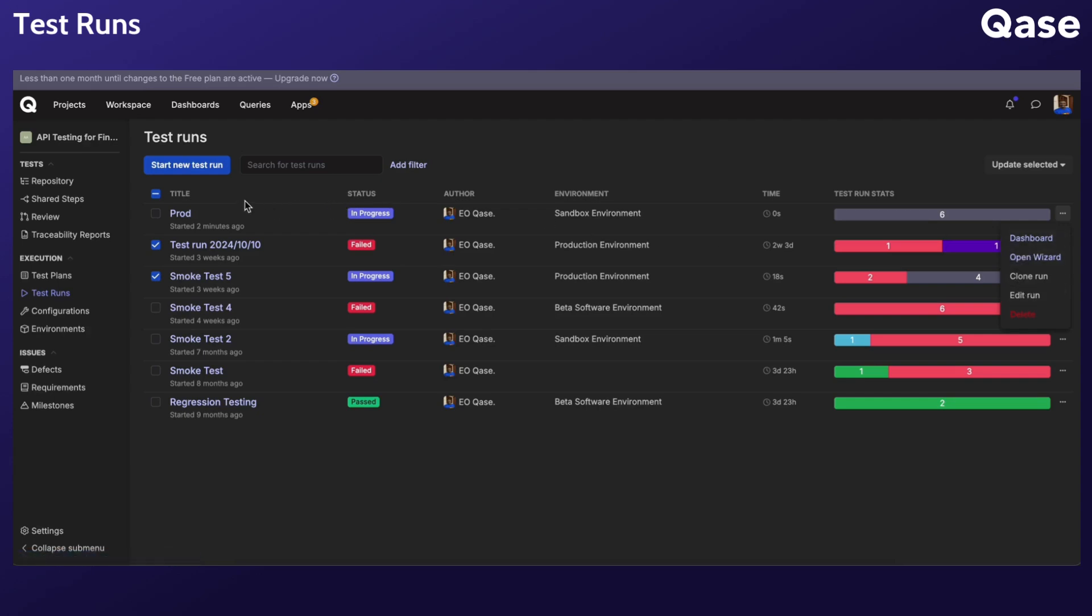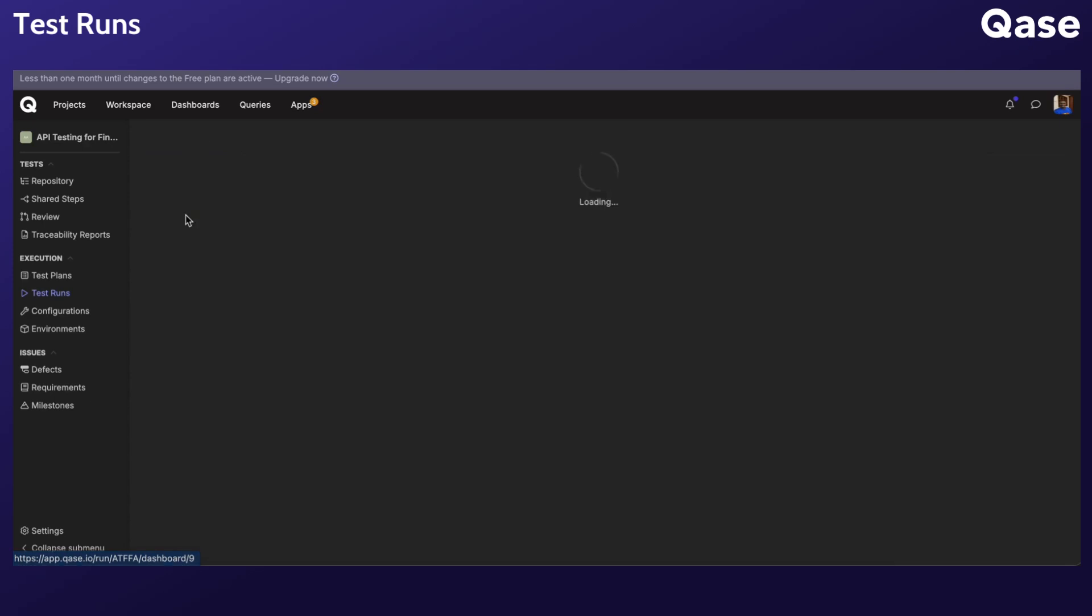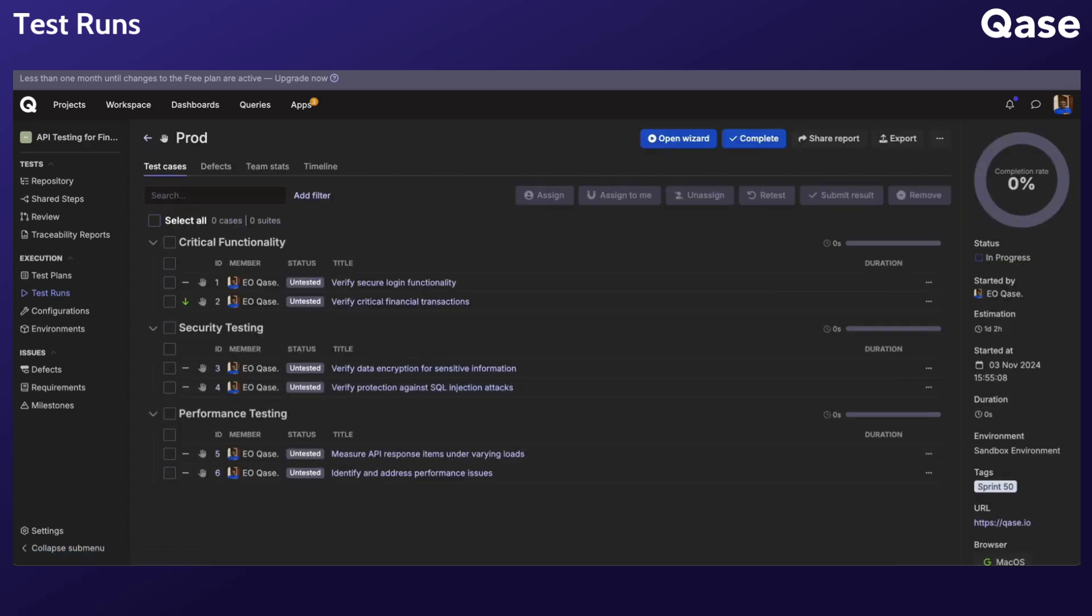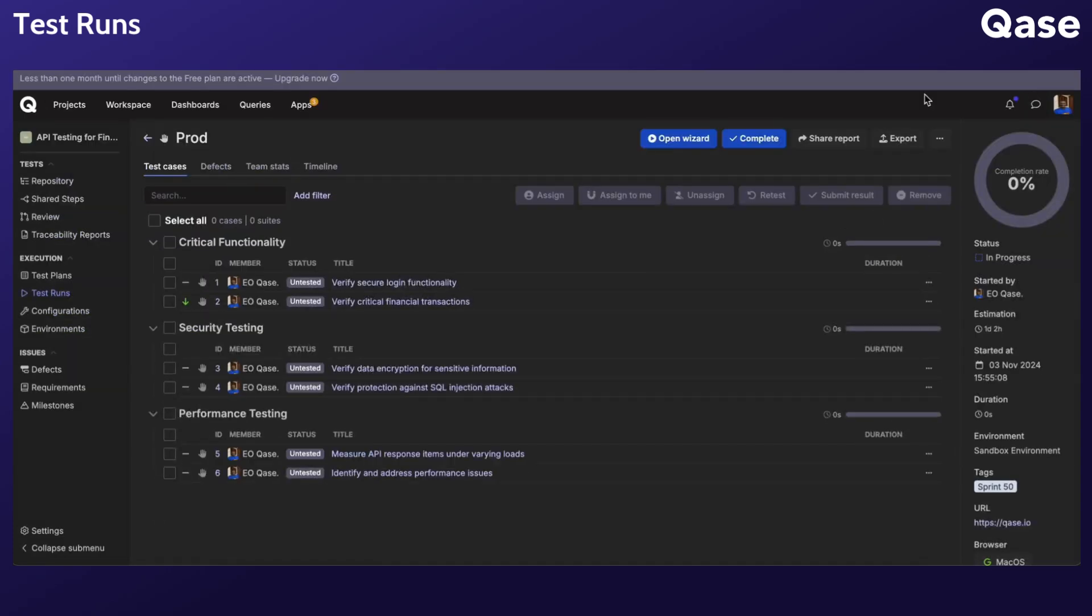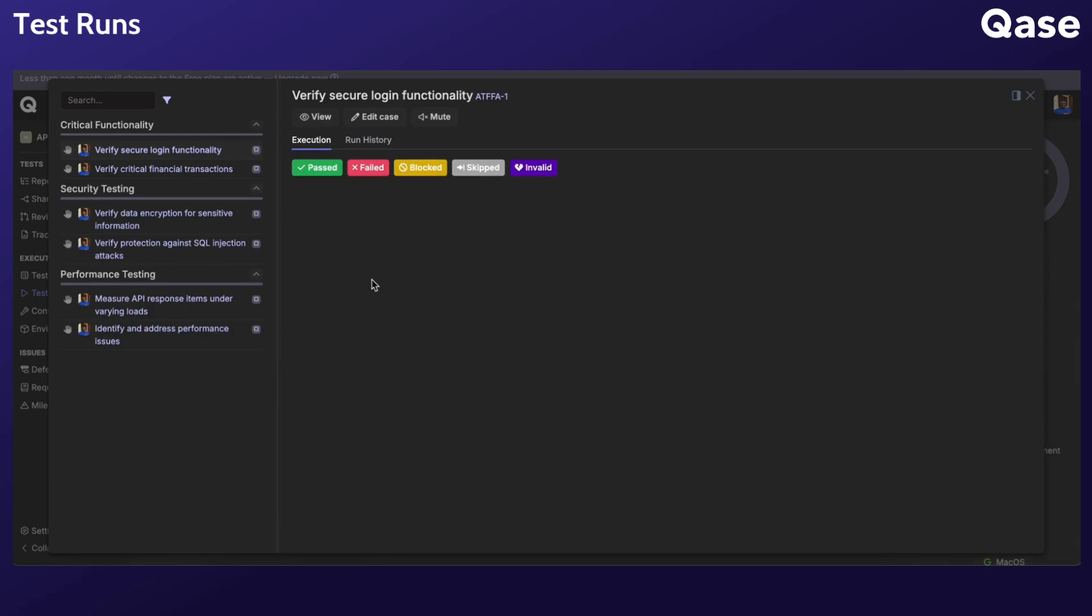You can also access the dashboard of a run by clicking the test run name. Inside the test run dashboard, you can open the wizard and proceed to assign a status to your test cases. You can also open the wizard by clicking on any test case.